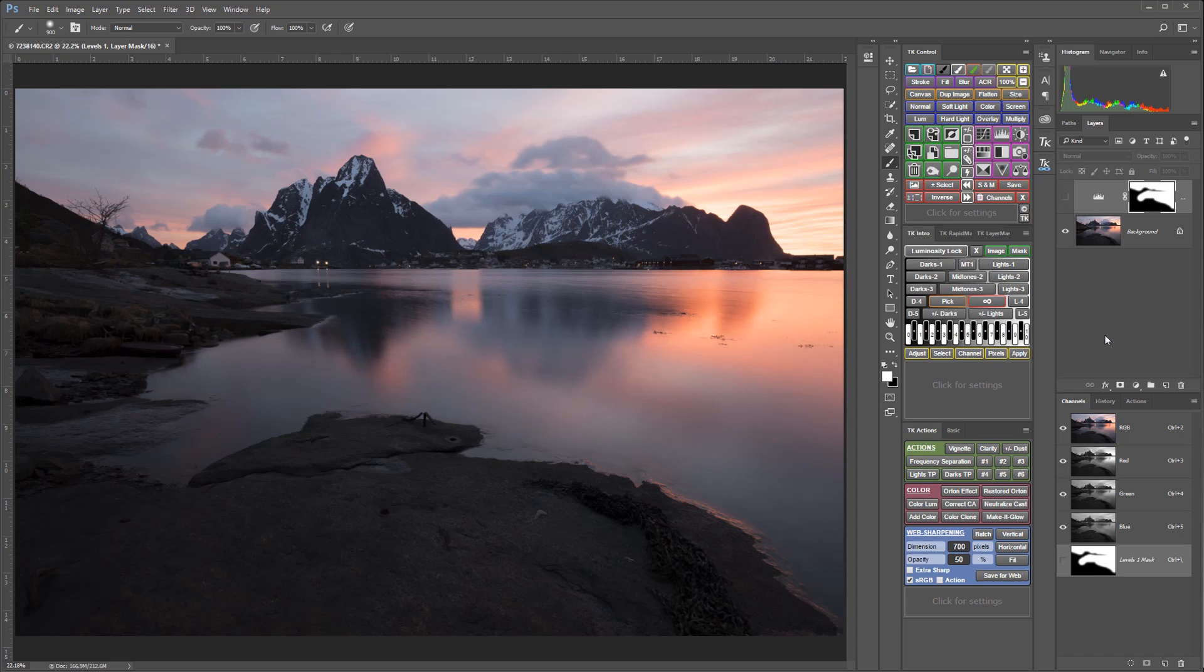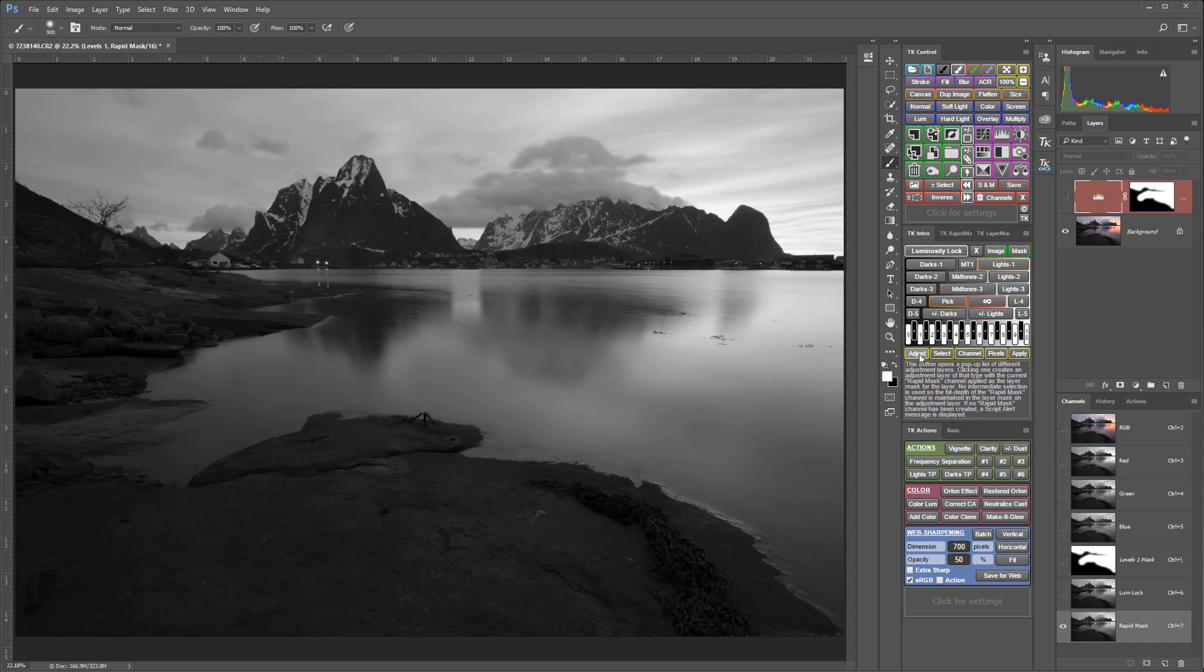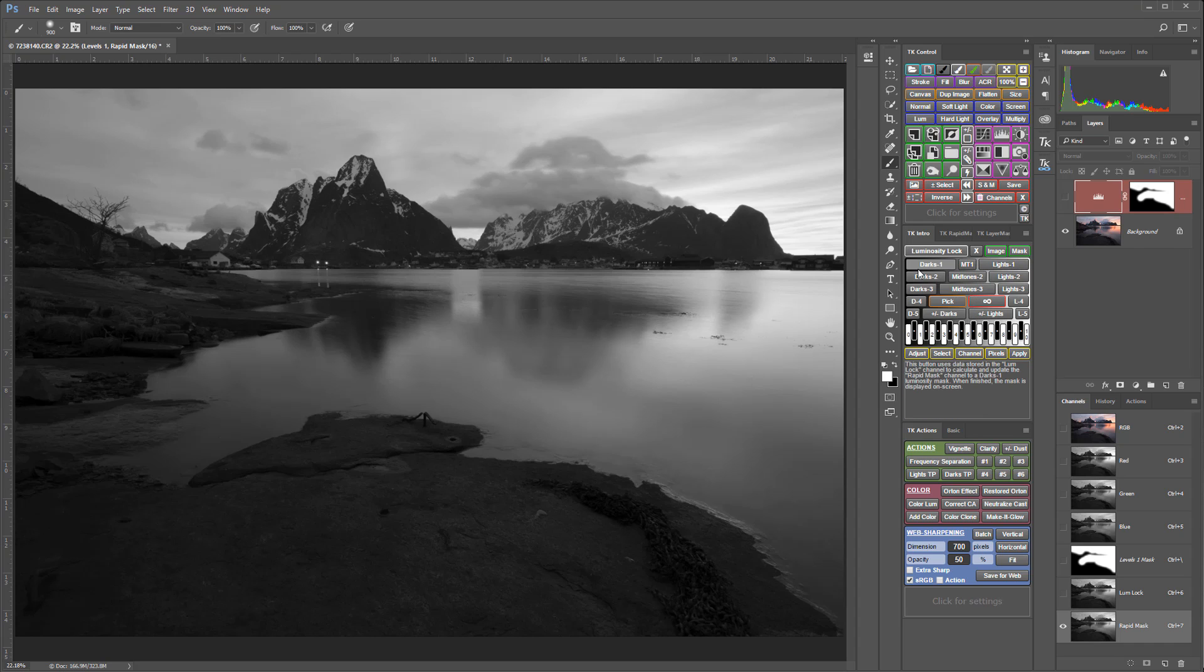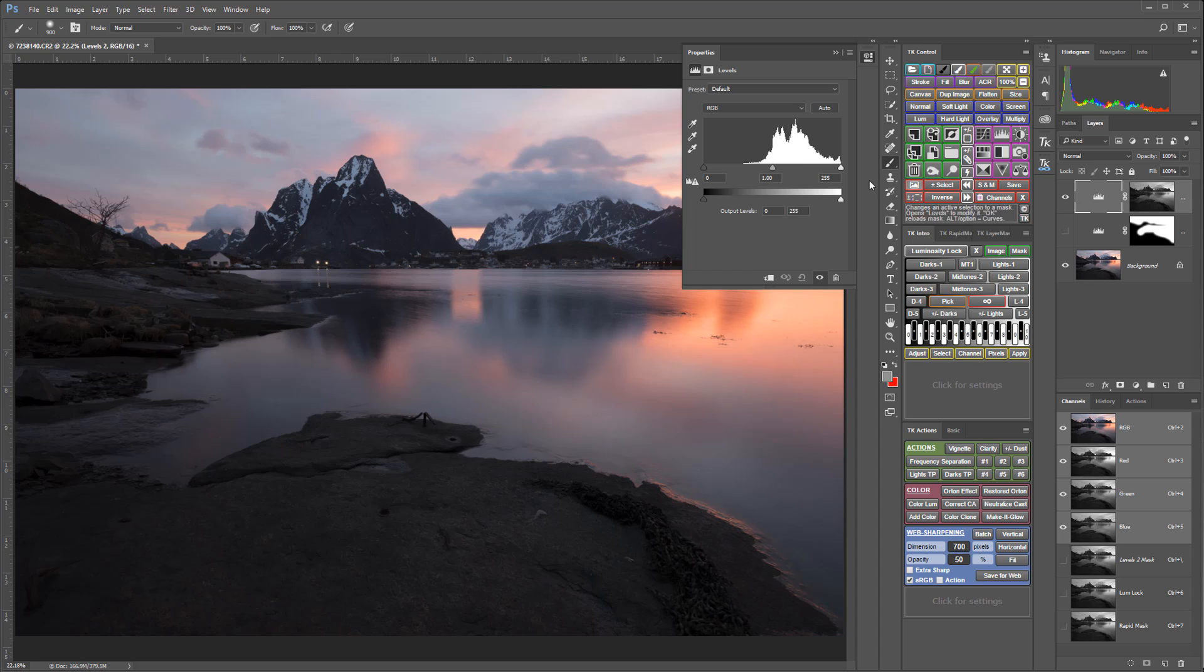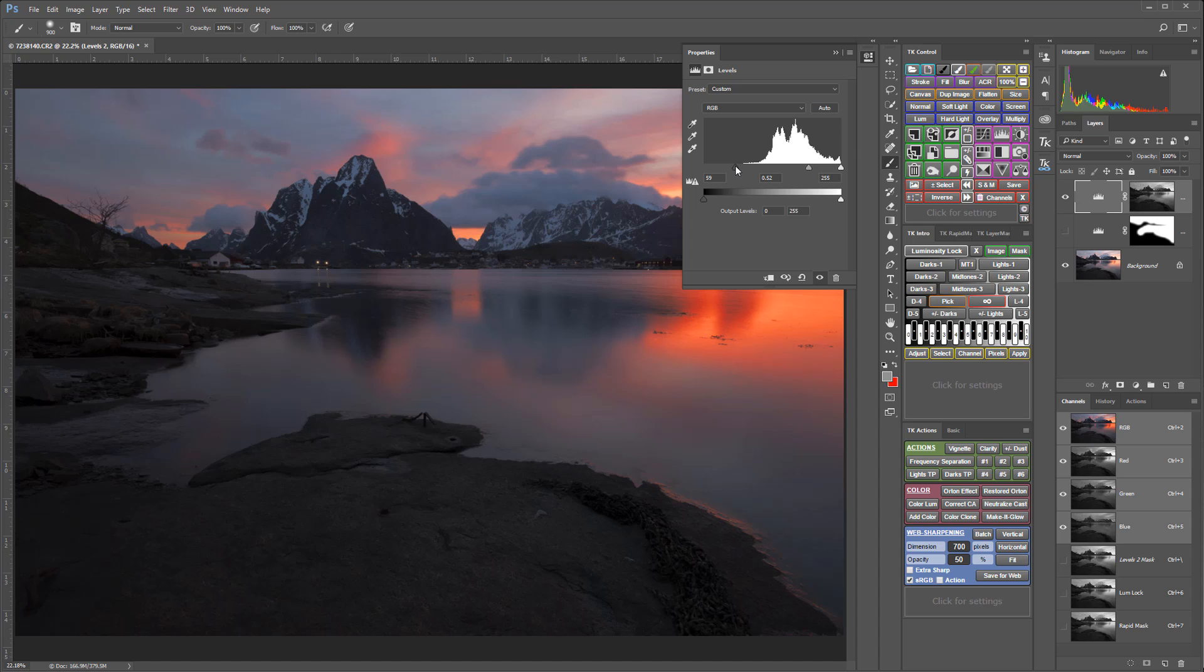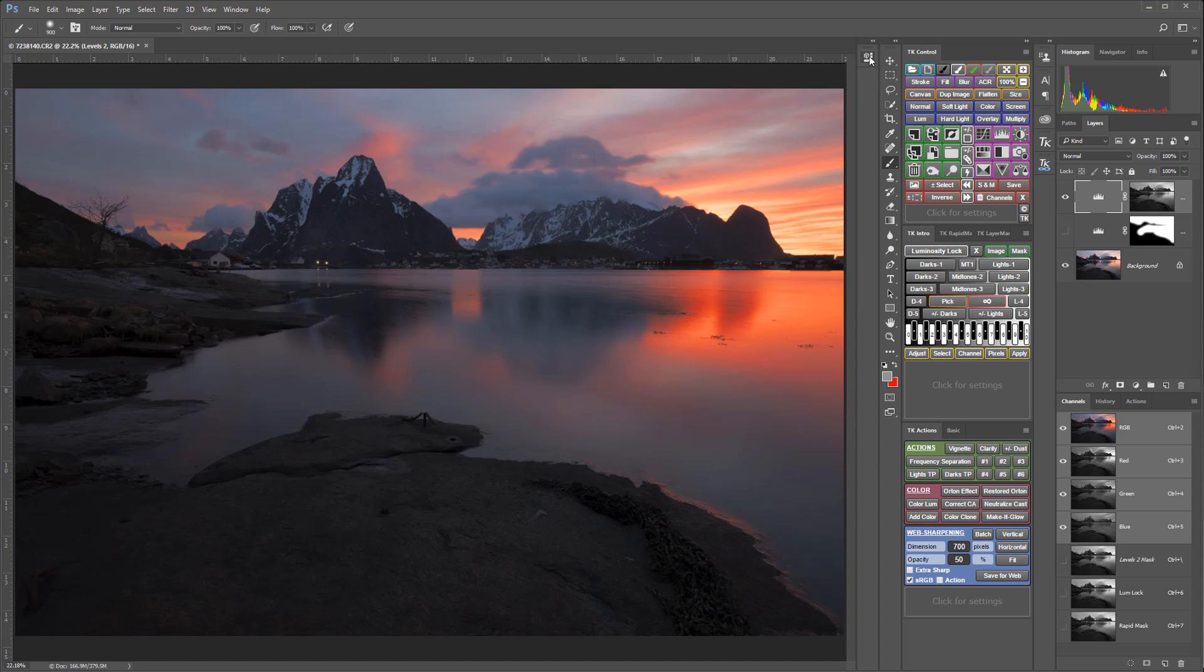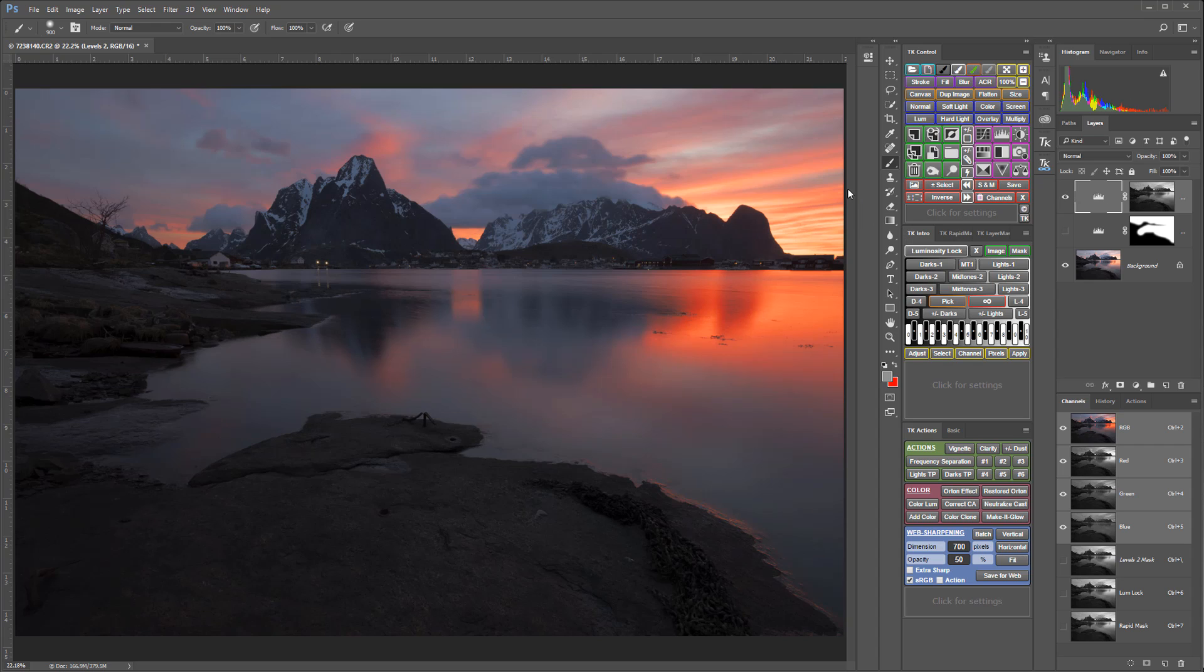So I'm going to select using the TK intro module here a Lights 1 mask, and I'm going to make that same levels adjustment layer adjustment and darken, and darken a little further there.